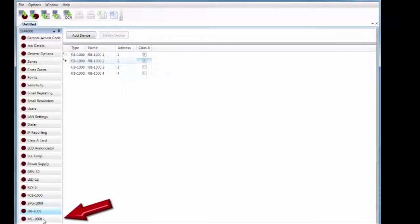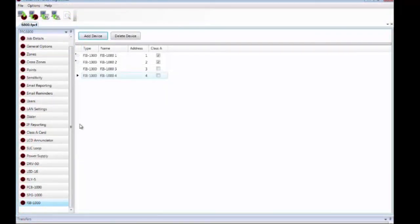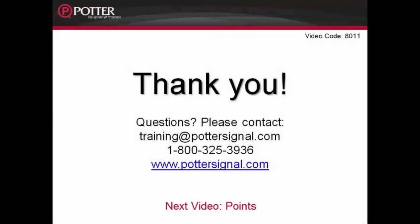The last option is the MC-1000. For information on programming and installing the MC-1000, please refer to the MC-1000 video available on our website. For more information on any of the P-Link devices — including installation, wiring, and programming — please refer to the installation manual and the other recorded modules. The next video in the series is Points. For more programming resources, visit www.pottersignal.com.